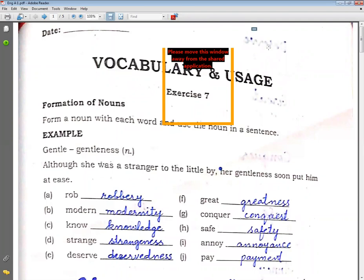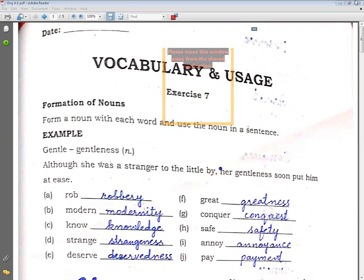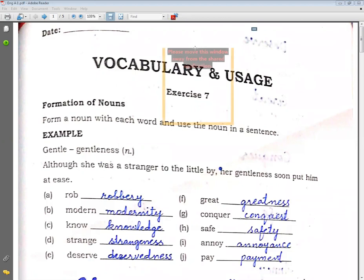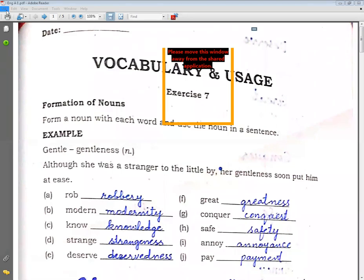Know (janna) — its noun is knowledge. Then comes strange → strangeness: S-T-R-A-N-G-E-N-E-S-S. Deserve → deservedness: D-E-S-E-R-V-E-D-N-E-S-S.